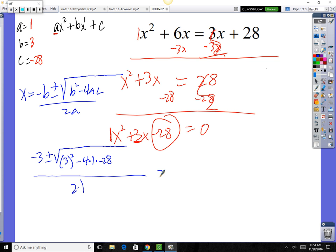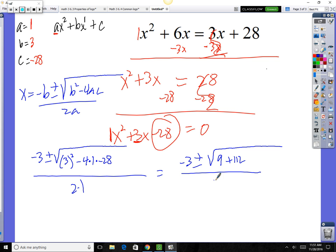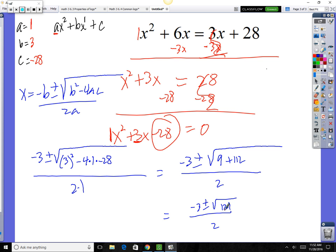Clean this up on your calculator. We get negative 3 plus or minus: 3 squared is 9, and negative 4 times 1 times negative 28 is positive 112. So under the radical we have 9 plus 112, which is 121, all over 2. Square root of 121 is 11 — it's a perfect square. So we've got negative 3 plus or minus 11, divided by 2.